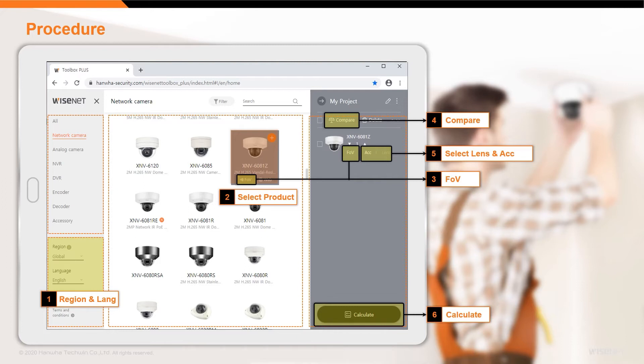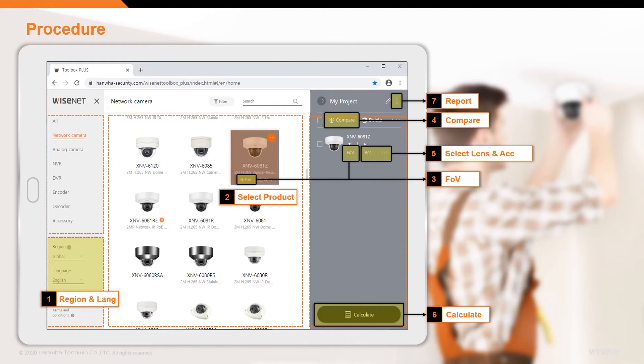Once the product list for a project is compiled, Wisnet Toolbox Plus will calculate the bandwidth and storage requirements for a user's installation. This information can be printed or exported using the Report Issue button on the top right corner of the panel or saved for future use or modification.